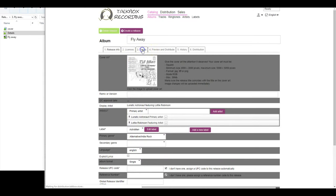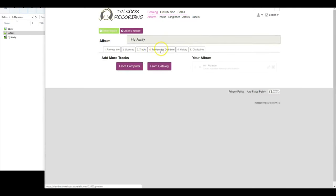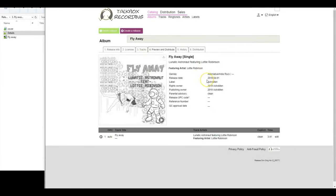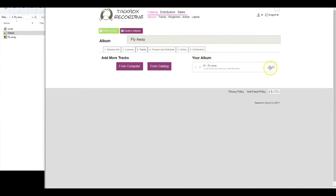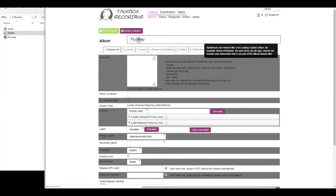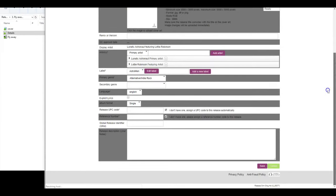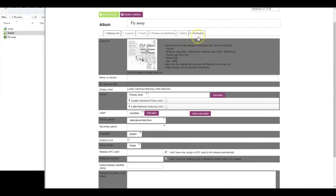For our final step, we will select preview and distribute tab here and wait for a button to appear. If our system finds any mistake with your release, then validate this release button will appear. Upon clicking there, it will tell us about the issues that need to be fixed. Now we can make the changes to either our tracks metadata or release info tab and save in order to finalize the distribution.